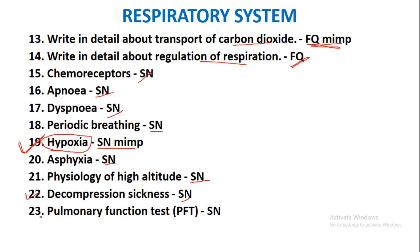Decompression sickness and pulmonary function test as a short note — both are important short notes. These are all the most probable questions from the respiratory system.